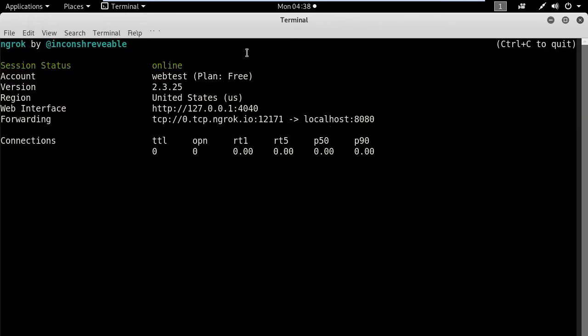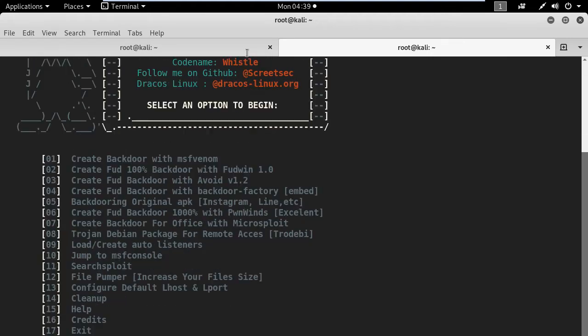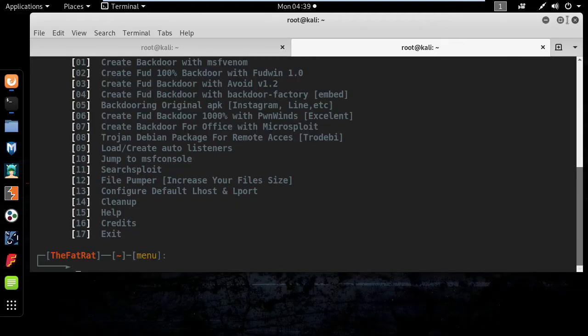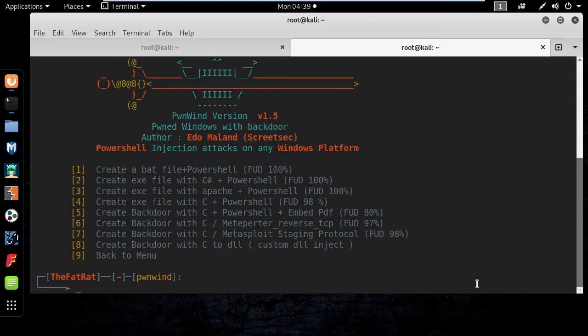Okay now I will open a new tab and type fatrat to start creating the malicious file. Here I will select option 6 and then I'm going to use the second option, exe file with PowerShell.